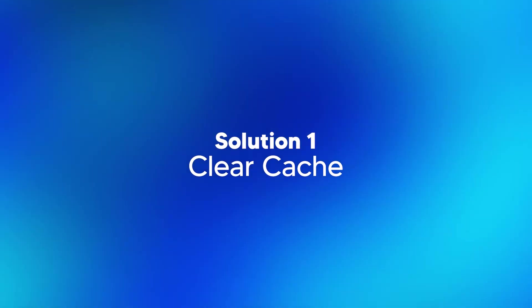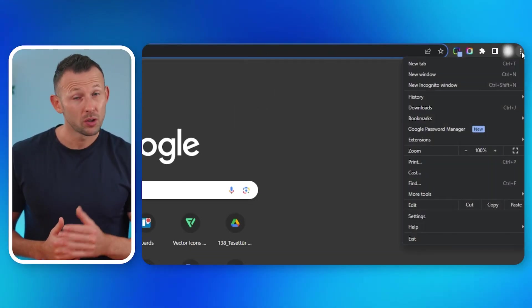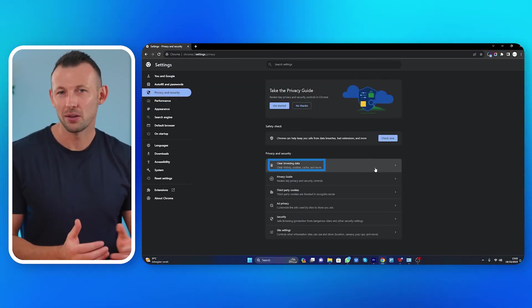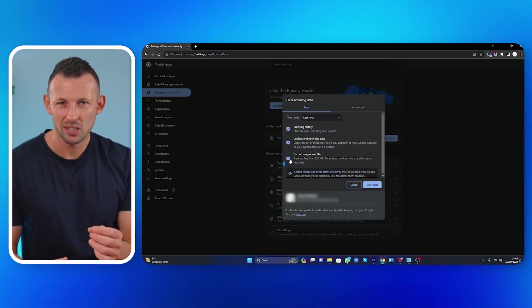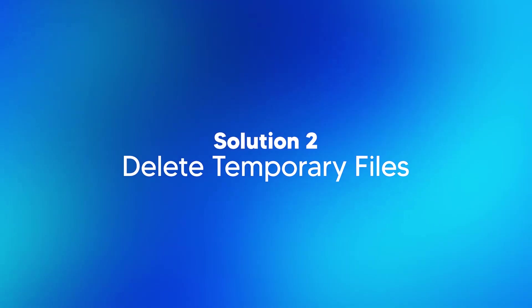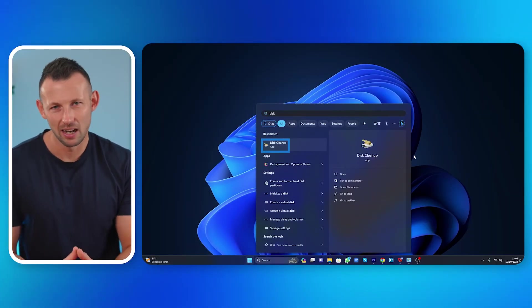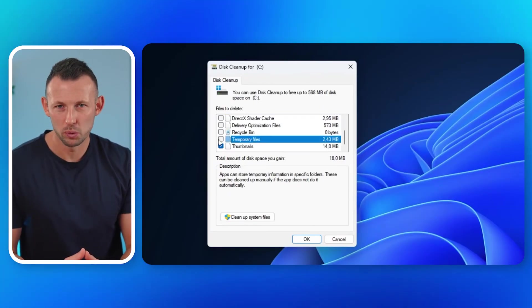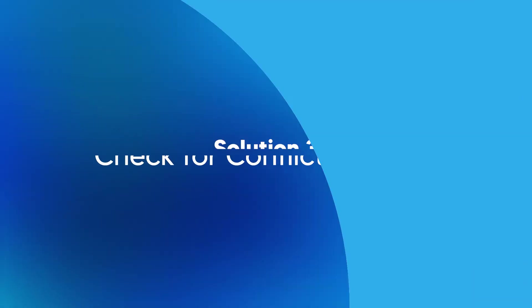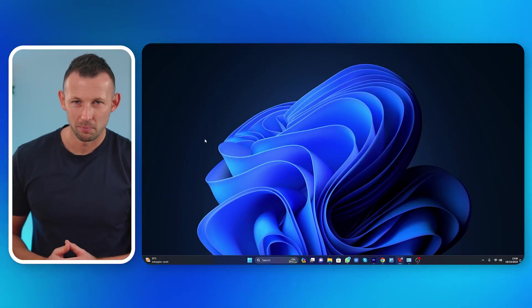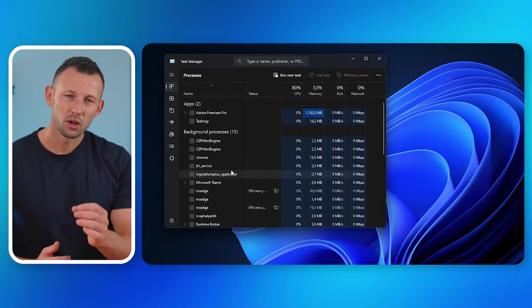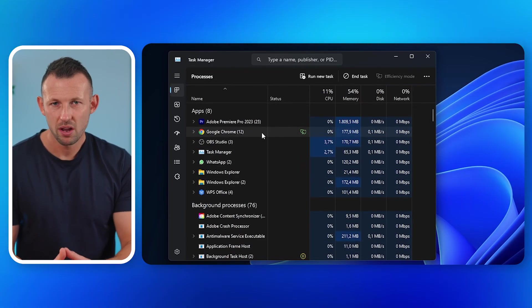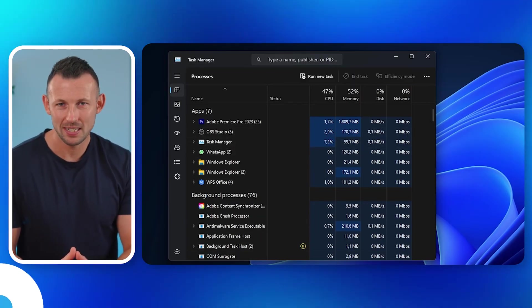Facing black screens online? Here's what you can do. Solution one: Clear Cache. Open your web browser, go to Settings, navigate to Privacy and Security, click on Clear Browsing Data, select Cached Images and Files, and click Clear Data. Press the Windows key and type Disk Cleanup. Select the drive you usually use, check Temporary Files, and click OK to confirm. Open Task Manager with Control plus Shift plus Escape. Go to the Processes tab, identify Resource Intensive Applications, then right-click and select End Task for any conflicting apps.